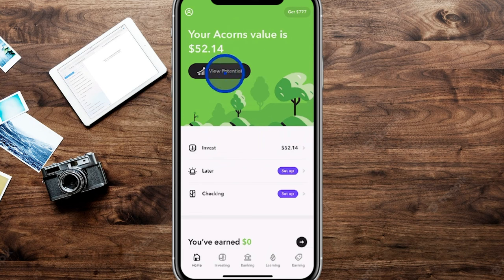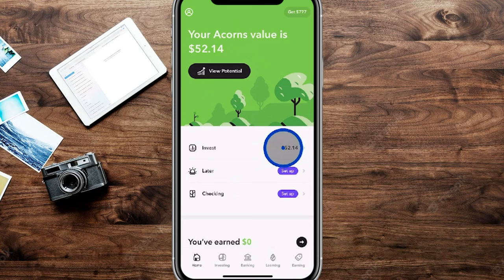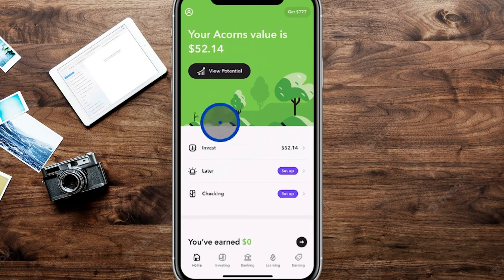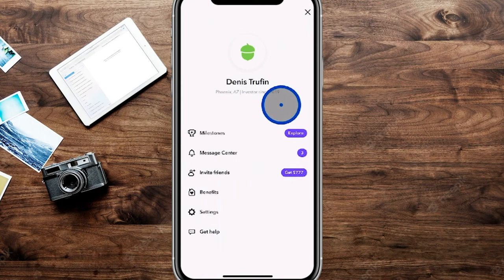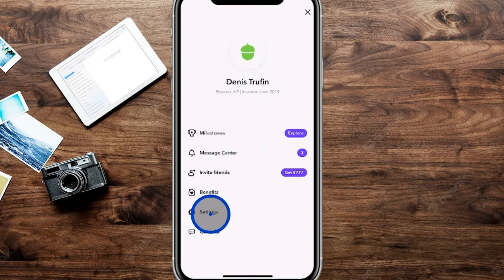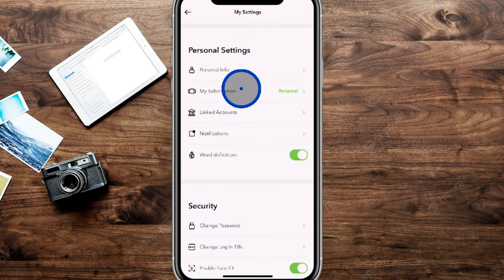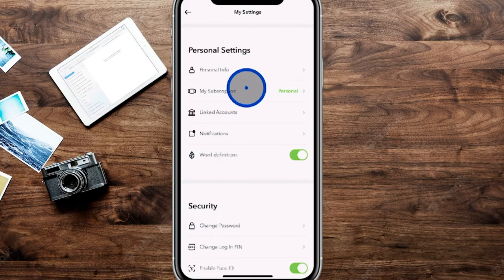Back on the main page, we're going to see where it says 'Invest,' which will be the main section where we impact our account. Depending on the version of the account you have, you'll have additional features available. Before going into the invest section, we want to go back up to the profile account and into settings to see which subscription we have — you might not have realized which one you signed up for.